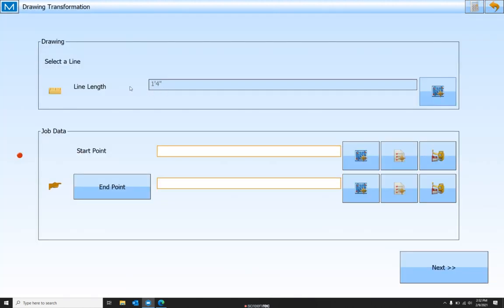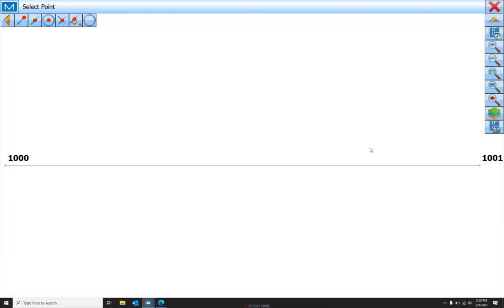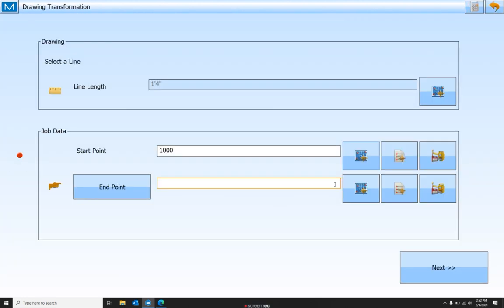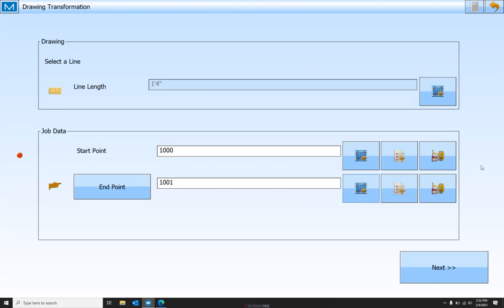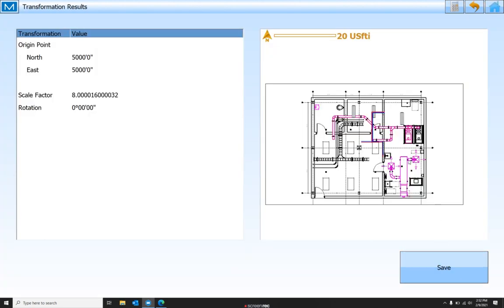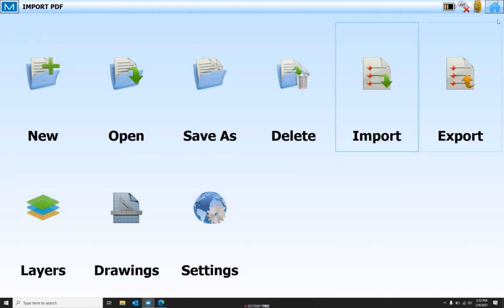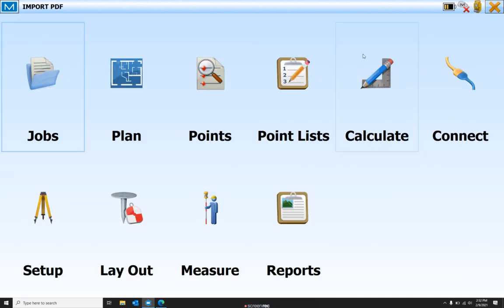we can see that on the PDF, the dimensions of that line is a foot and four inches. And we know it needs to be ten foot eight inches. So that's why we're going to come here and match these two points. And the data collector is going to scale that. You can see our scale factor here. Save it.